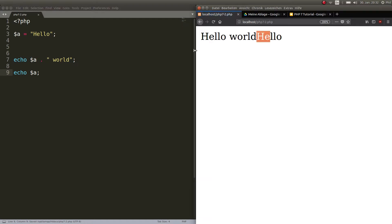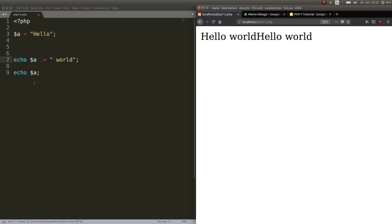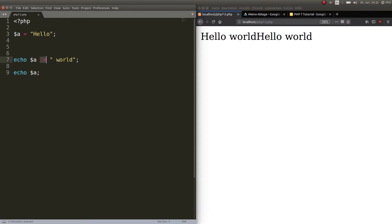In the first case — using dot-equals — hello world is printed and the value is saved to a. In the other version, it just gets echoed out but word is lost because it's not saved. If you echo a after that it will still just be 'hello'. So if you want to extend the string assigned to a, use dot-equals.